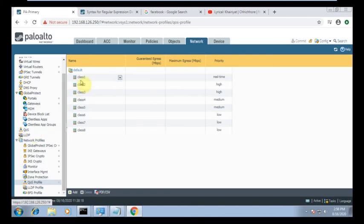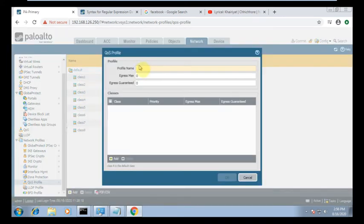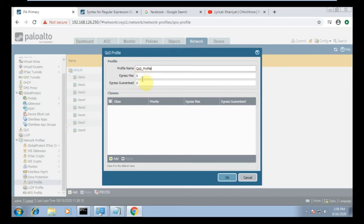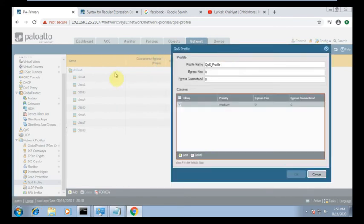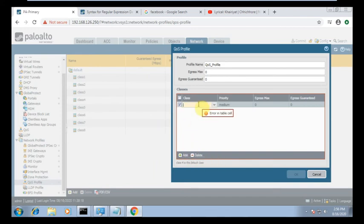There are default classes one, two, and three. You can use those, or we are creating a new one. So we create a new QoS profile. We need to create a class as per the classification — you can see sizes one through four. We are using class two over here.